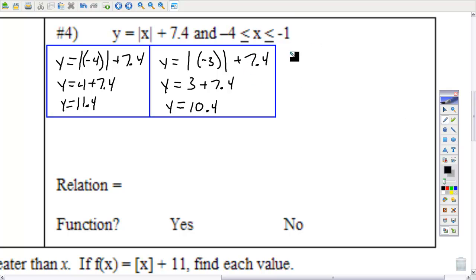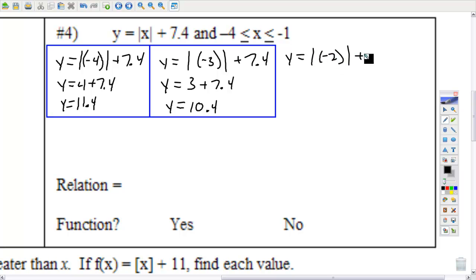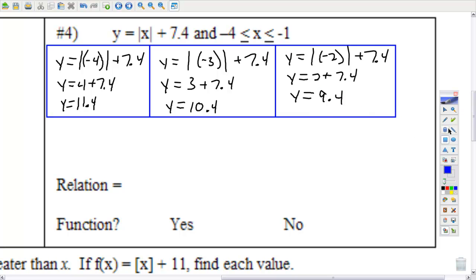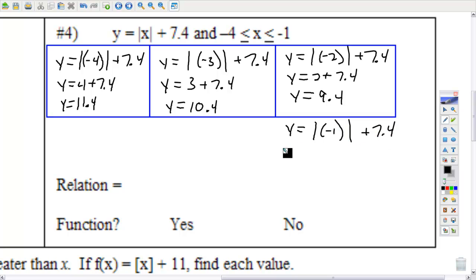Next number in the domain is negative 2. Substitute that in. Absolute value of negative 2 is positive 2; positive 2 plus 7.4 is 9.4. That's three ordered pairs. The last one — put negative 1 in. Substitute using parentheses. Absolute value of negative 1 is positive 1; 1 plus 7.4 is 8.4.